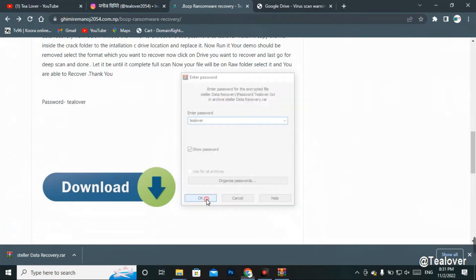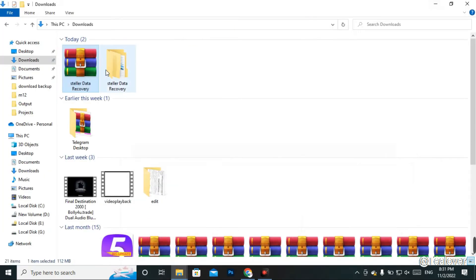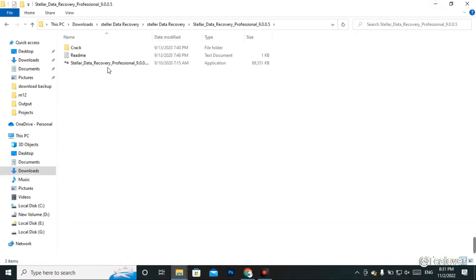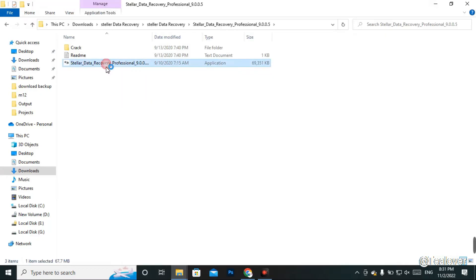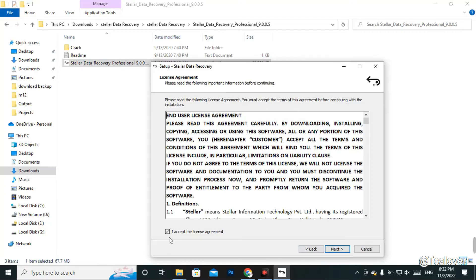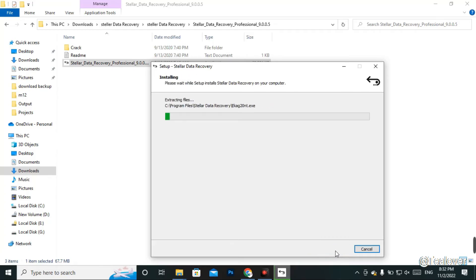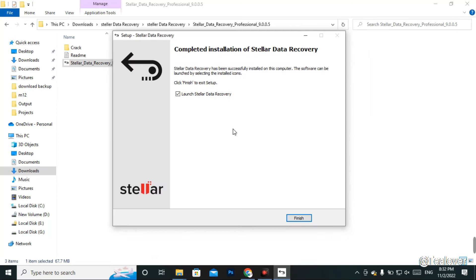After clicking OK, your file will be extracted. Now move to the folder and install the software — simply click through, select your language (English recommended), accept the terms and license, and click Next repeatedly until you reach the Install button. Click Install to successfully install the software.